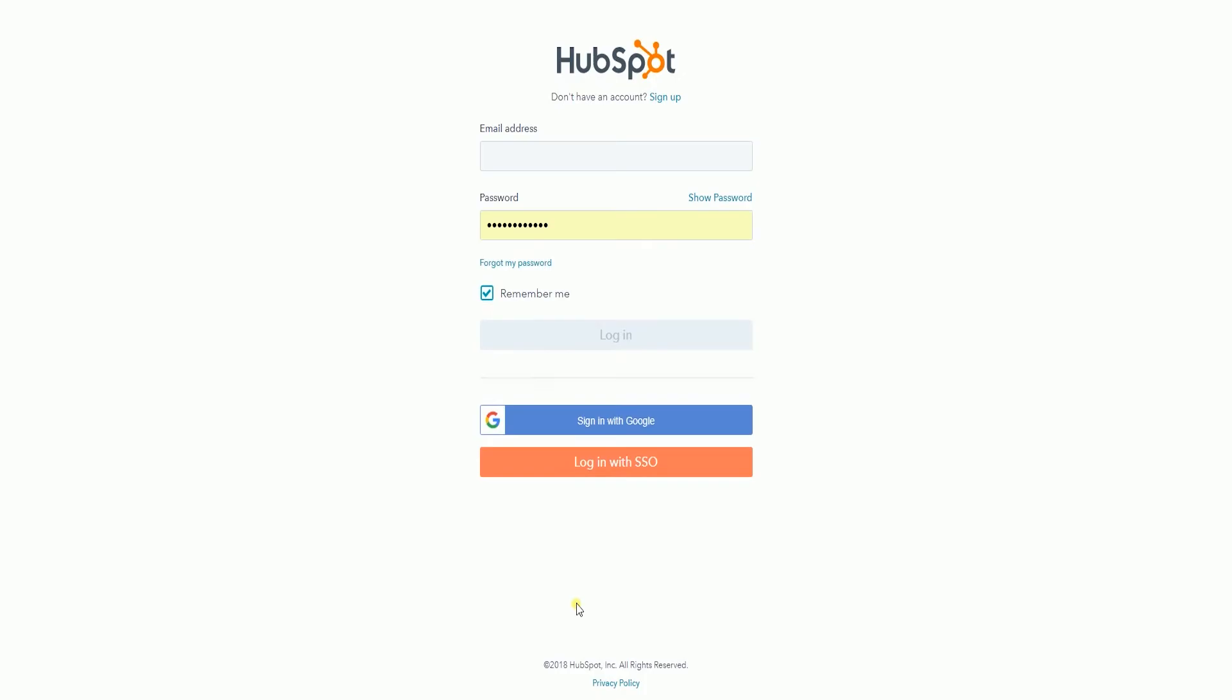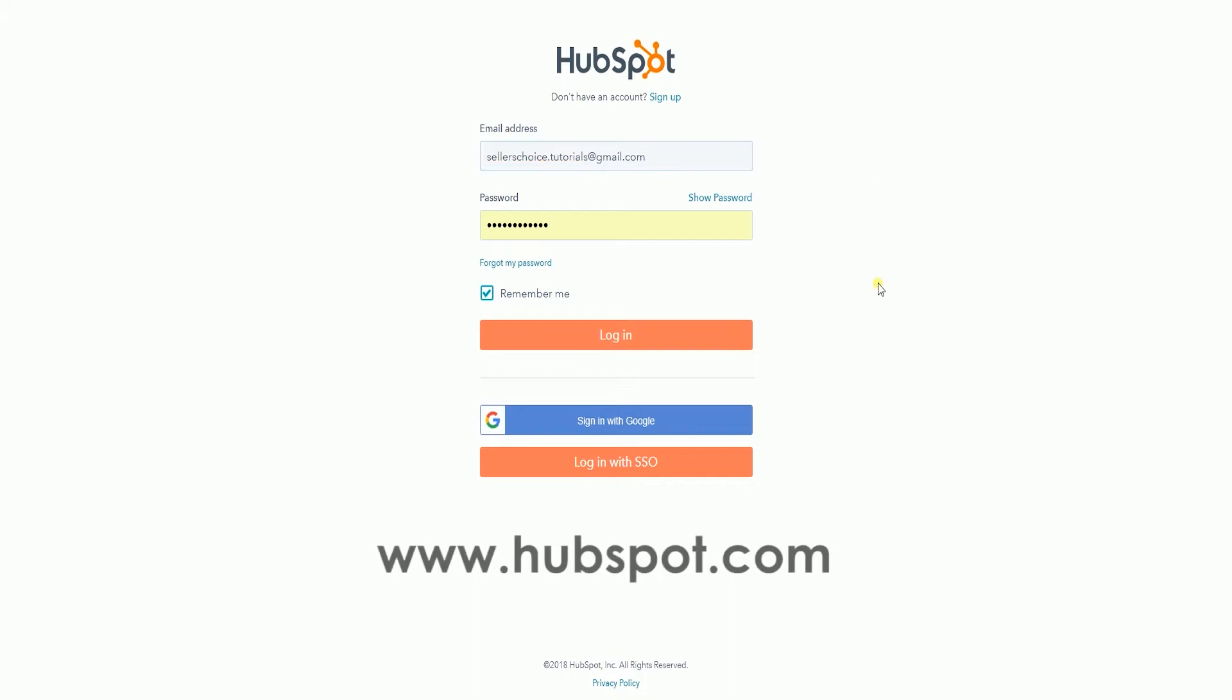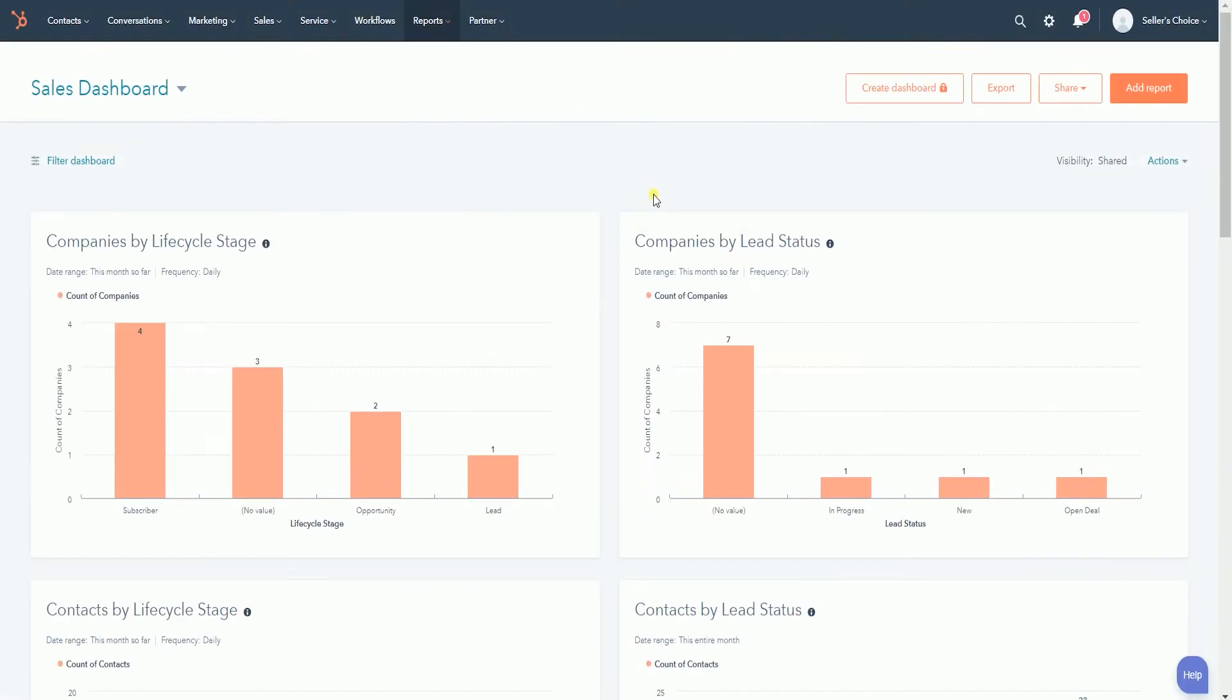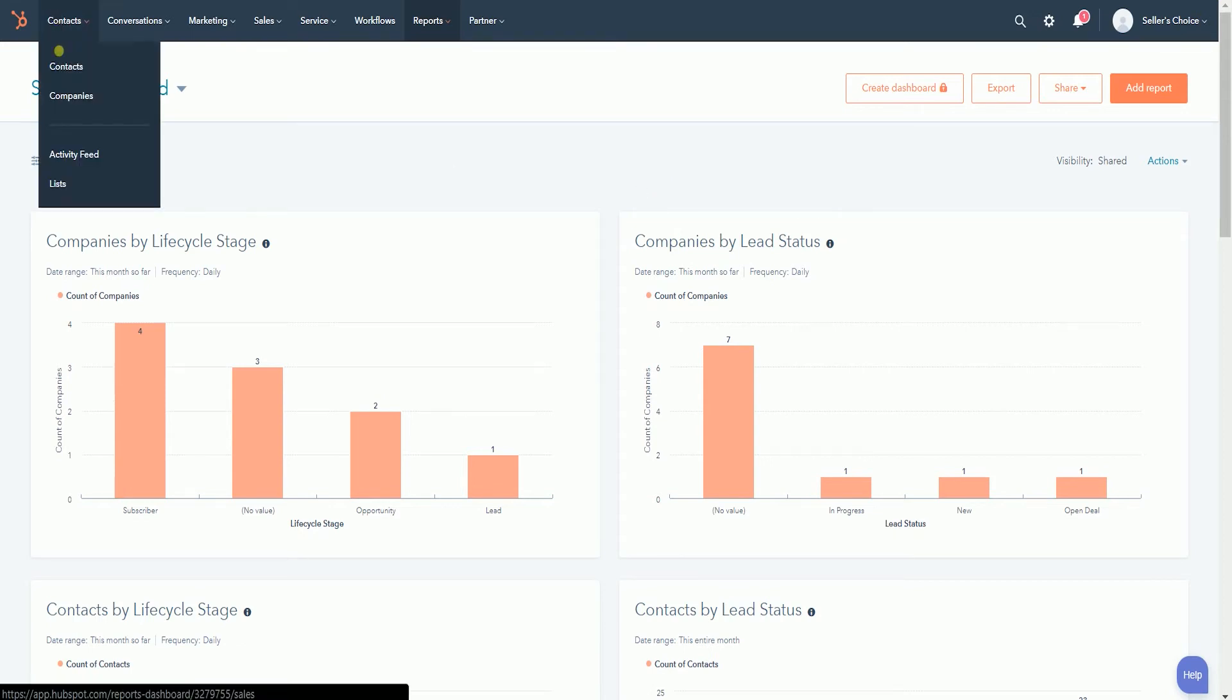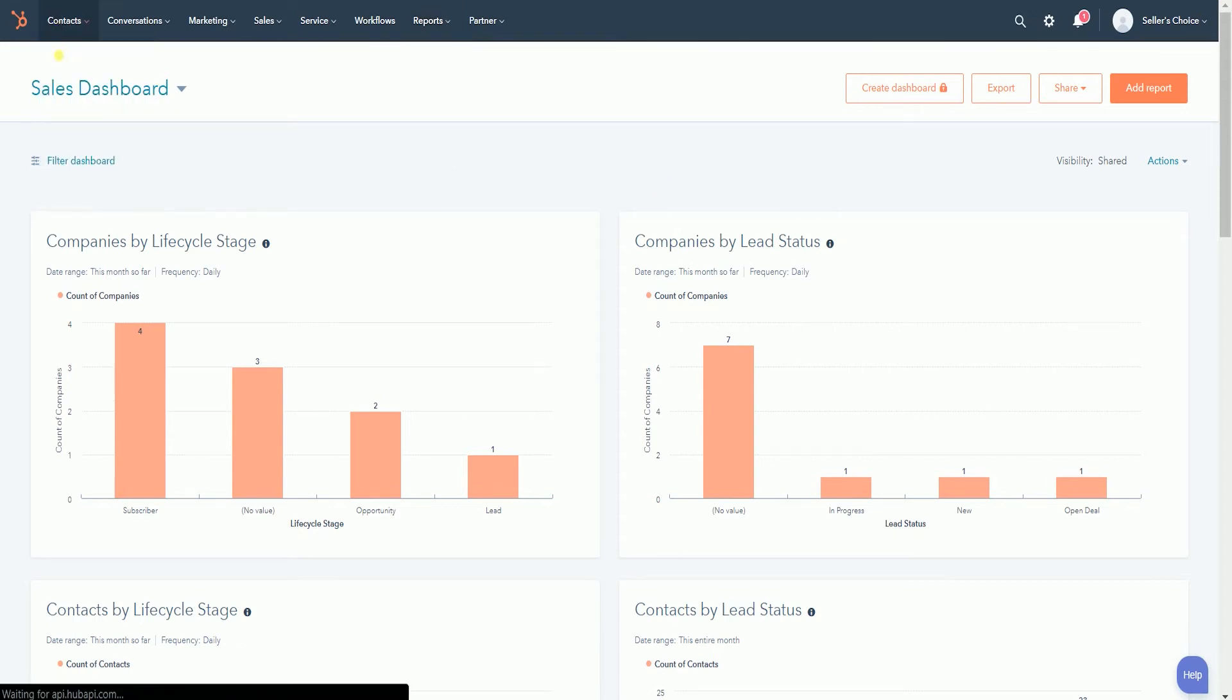Log in to your HubSpot account at www.hubspot.com. Click the Contacts tab on top, and select Contacts again on the drop-down.